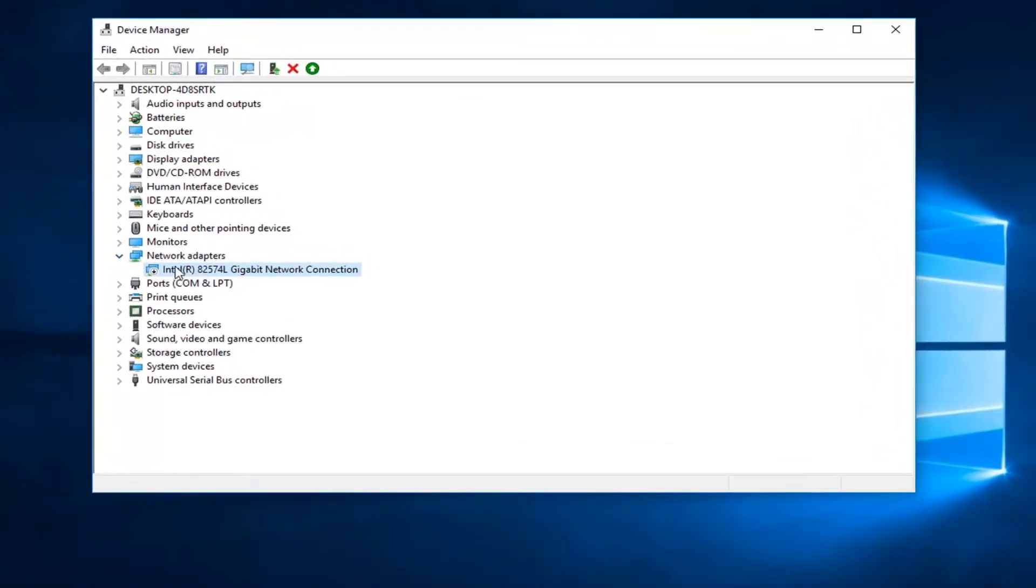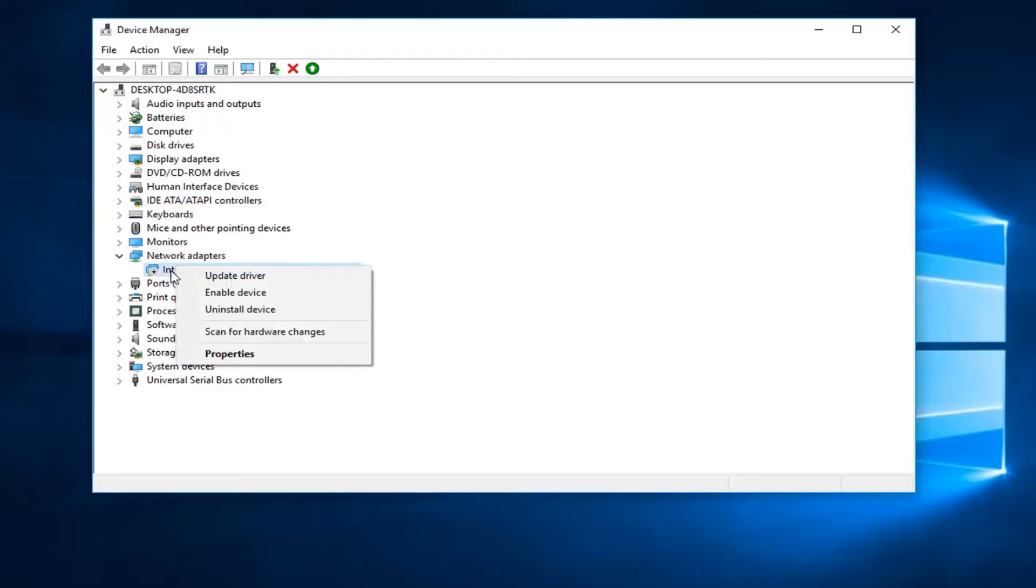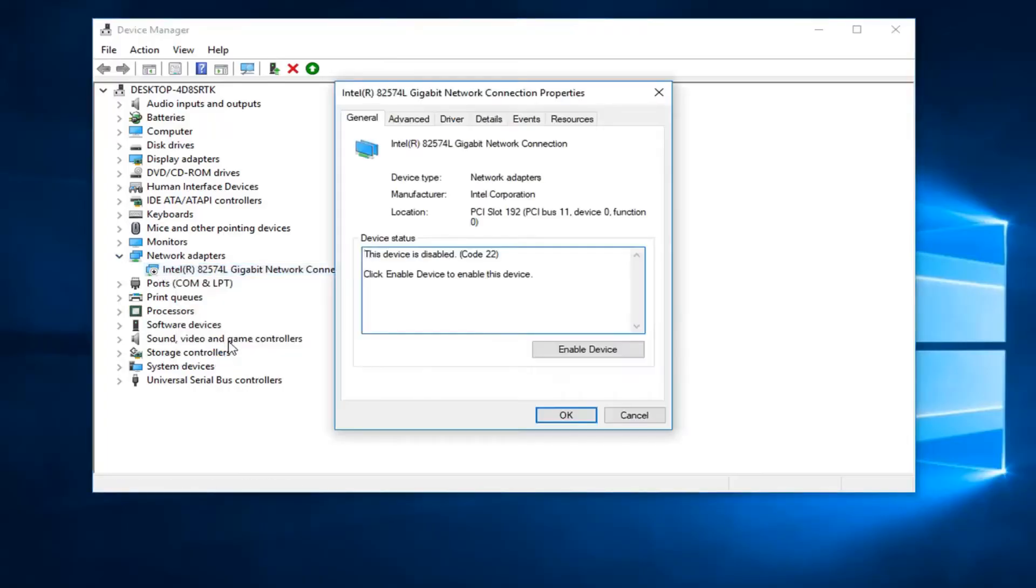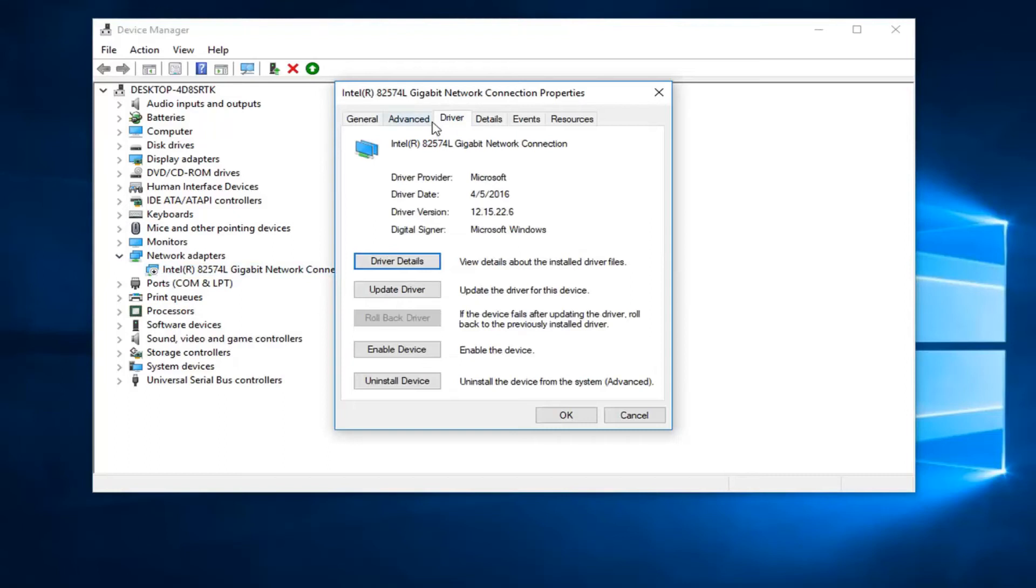Now in order to enable this, I'm going to just right click on the adapter one time and then I'm going to left click on Properties here. Now I'm going to left click on the driver tab up here at the top and then I'm going to left click on Enable Device.